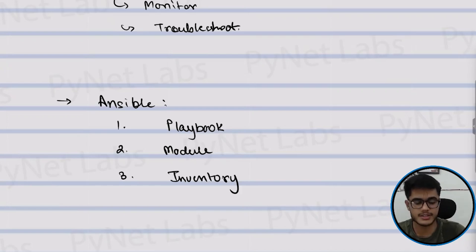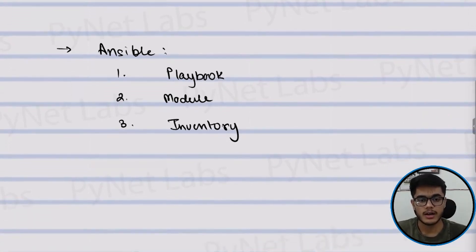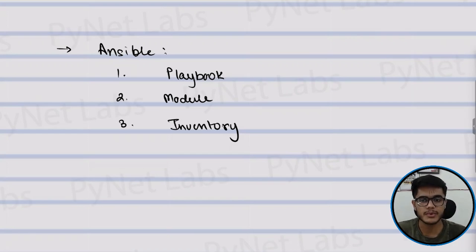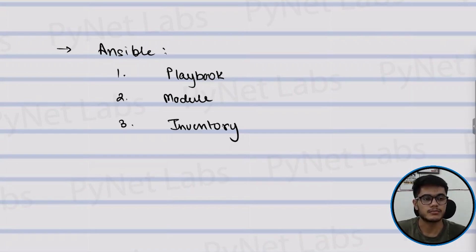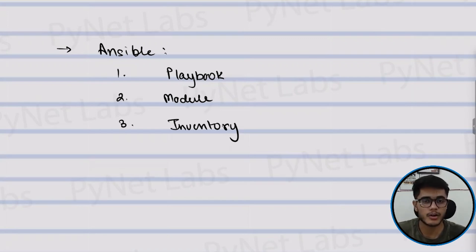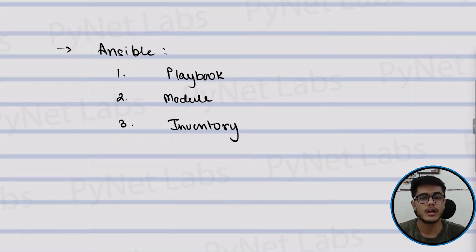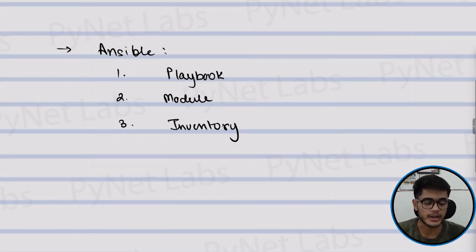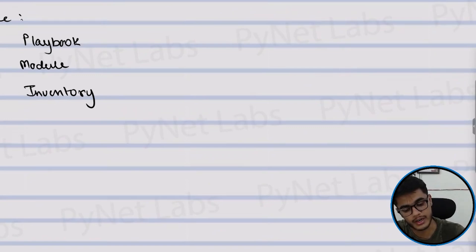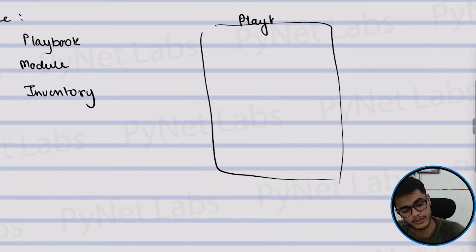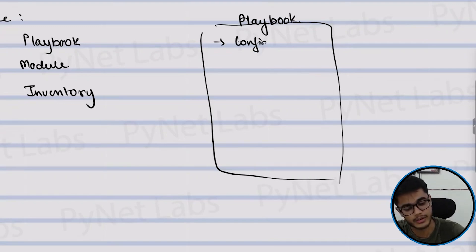Let's try understanding them one by one. A playbook is a set of instructions that defines a specific task or role. For example, configuring a router or setting up a network switch. When I say configuring a router or setting up a network switch, it includes everything. Starting from configuring IP to enabling routing to implementing some ACL to maybe creating some VLANs and then so on. So a playbook is a file that will define all of that.